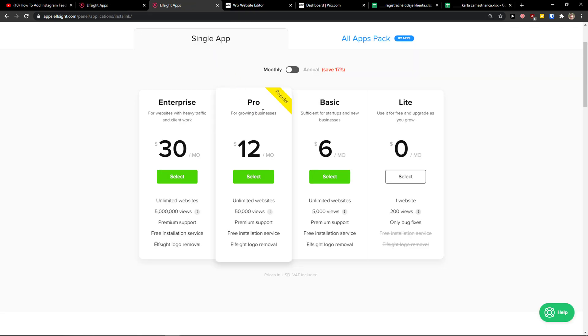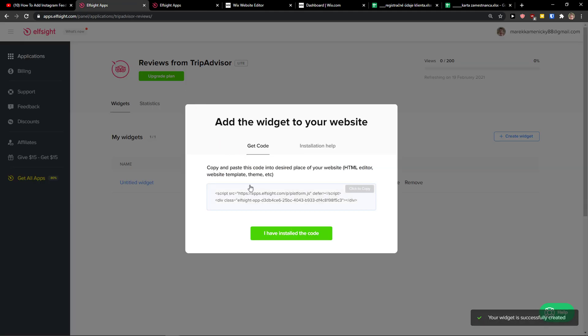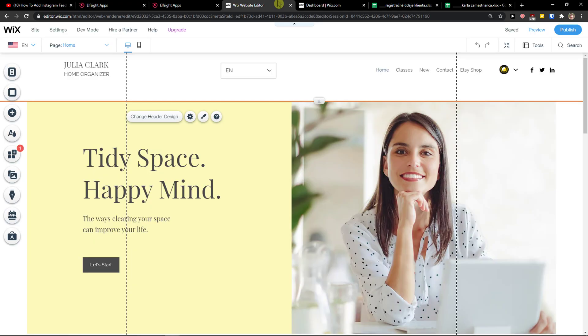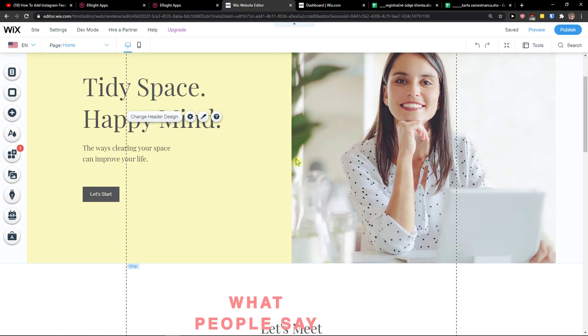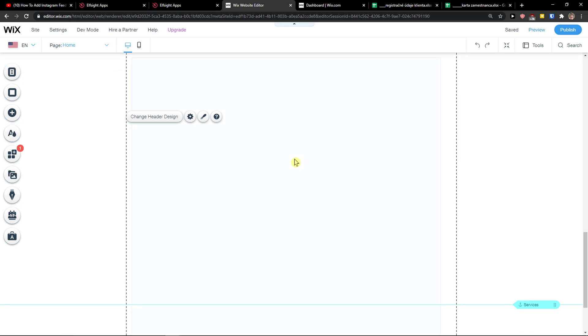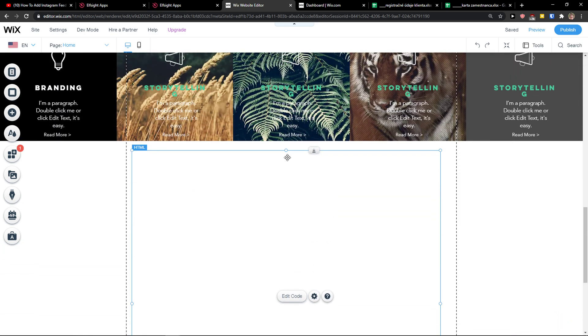Then go to save. After you do that, you need to choose a plan. If you're just starting out with your website, go with the free version. But if you're going to have 500 or 500 million views, go with the basic, pro, or enterprise plan.